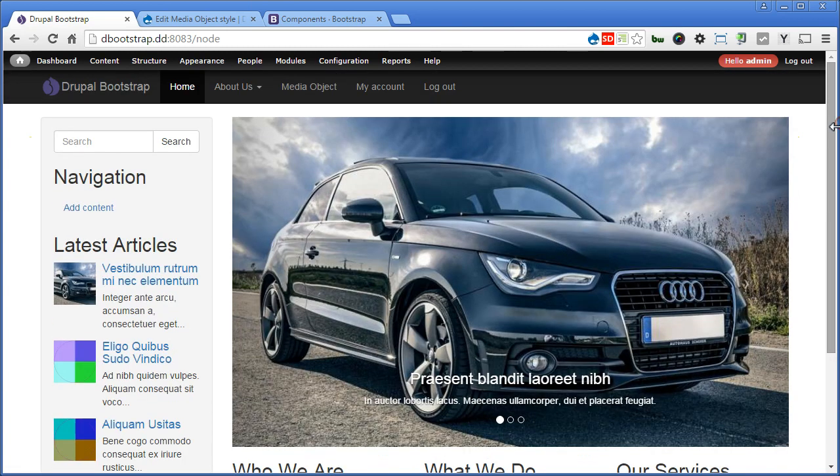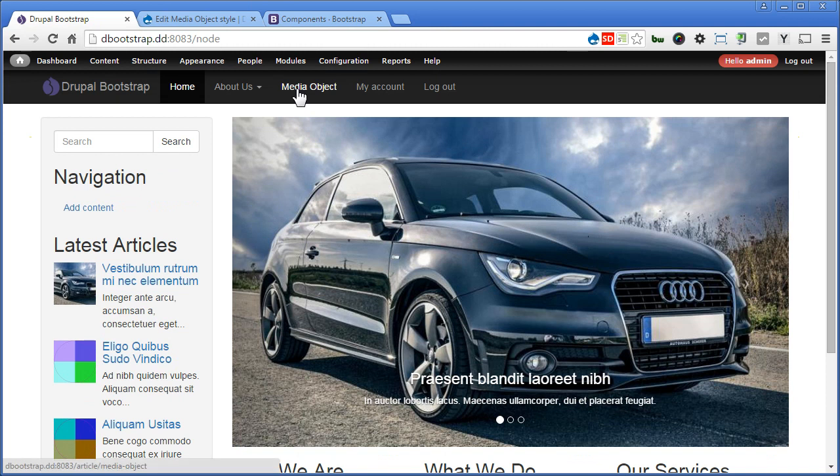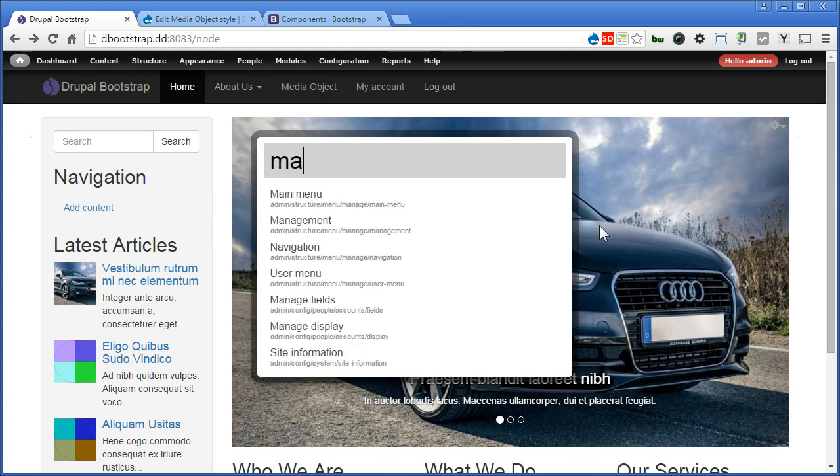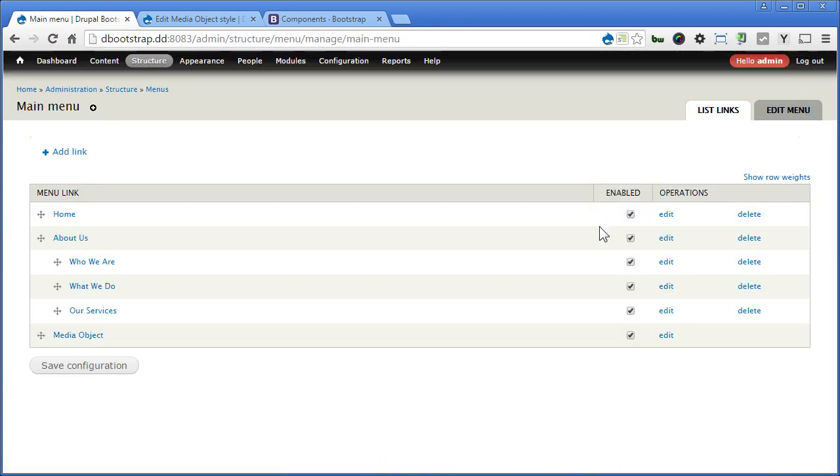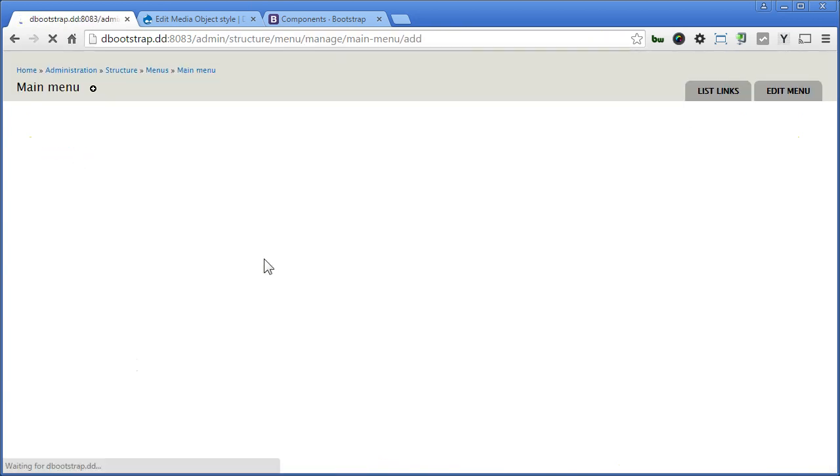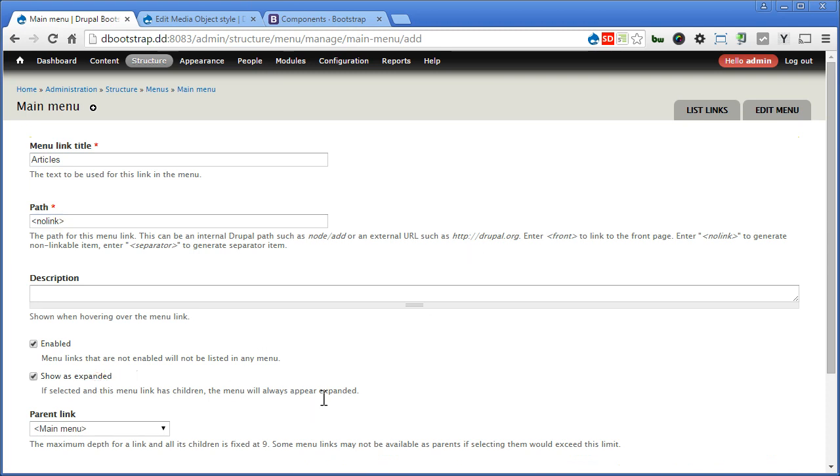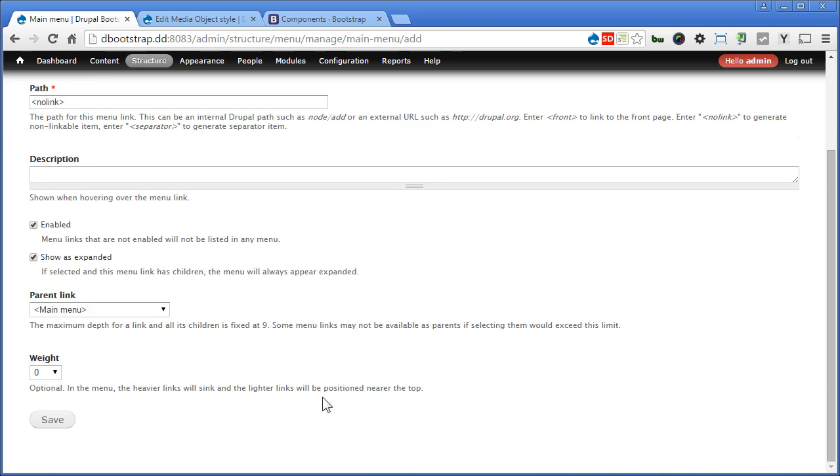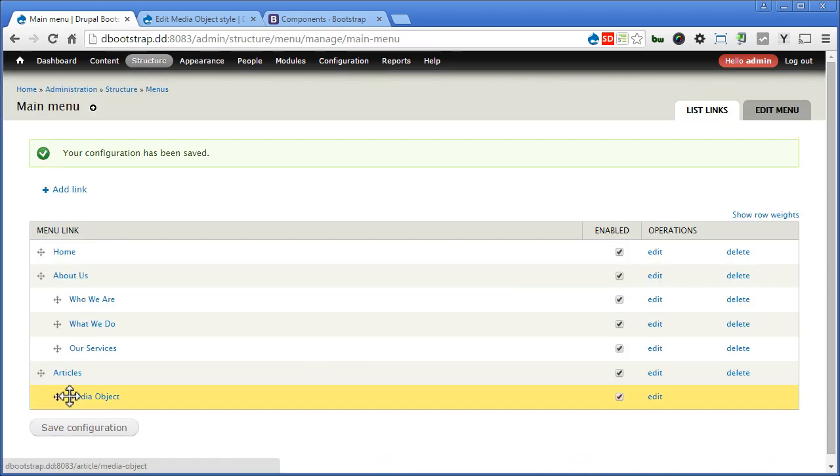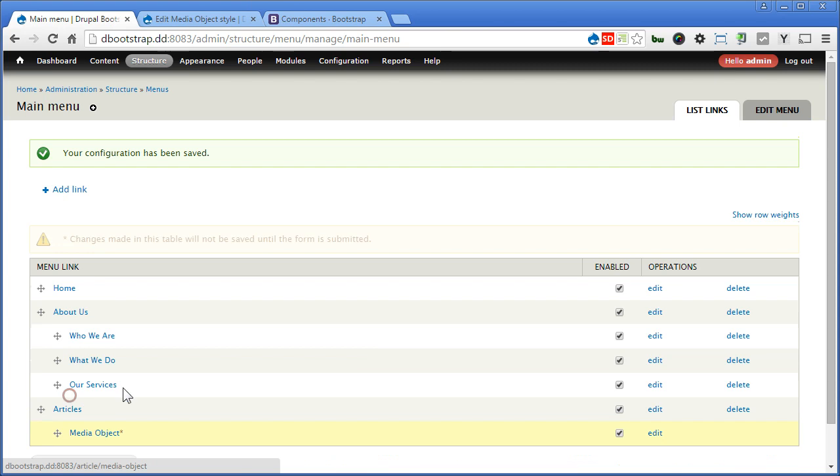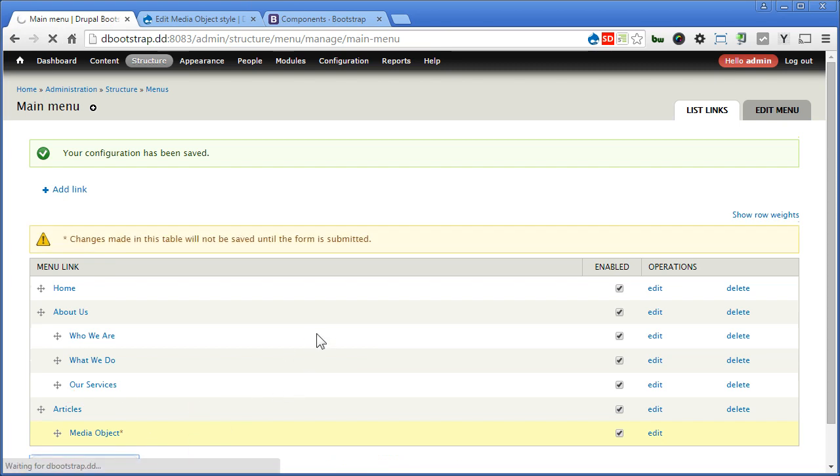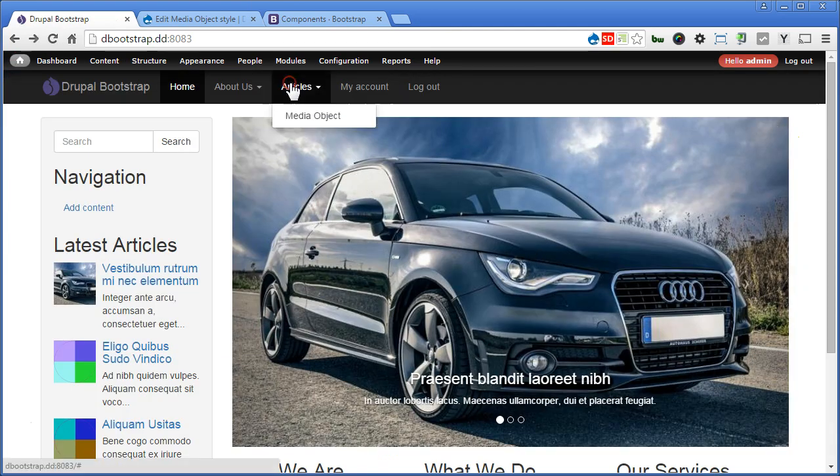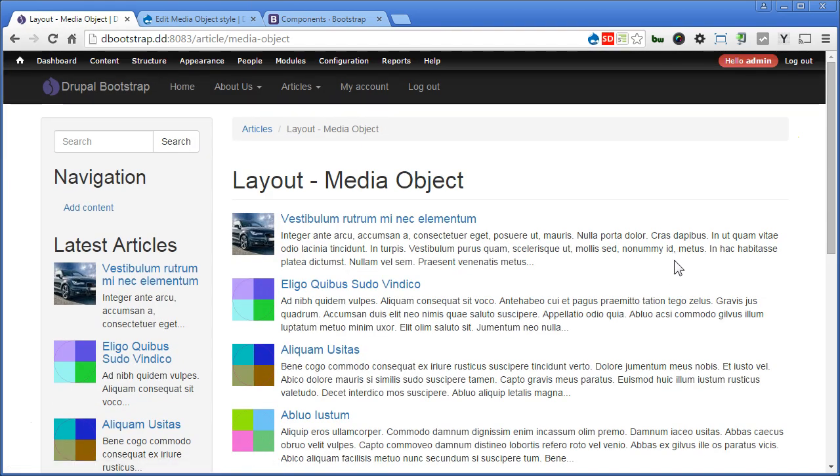I'll go up here. Let's create a menu called article and put this media object under article. Let's go to main menu, add link. Let's give it a name called articles. For the path, we use no link. There's no link needed. So I will show as expanded, scroll down and save. Let's drag this media object under articles and save configuration. Let's go to front page and check it out. Articles, media object. That's great, so let's proceed.